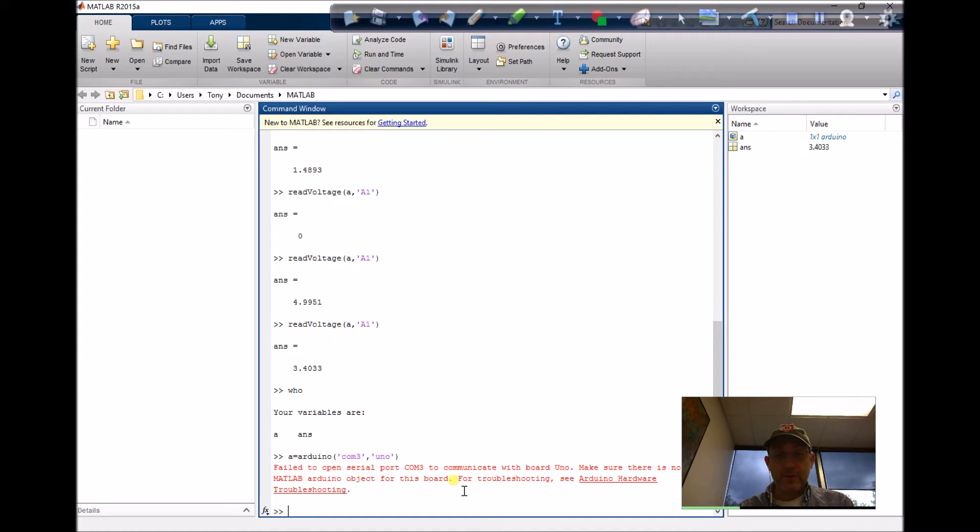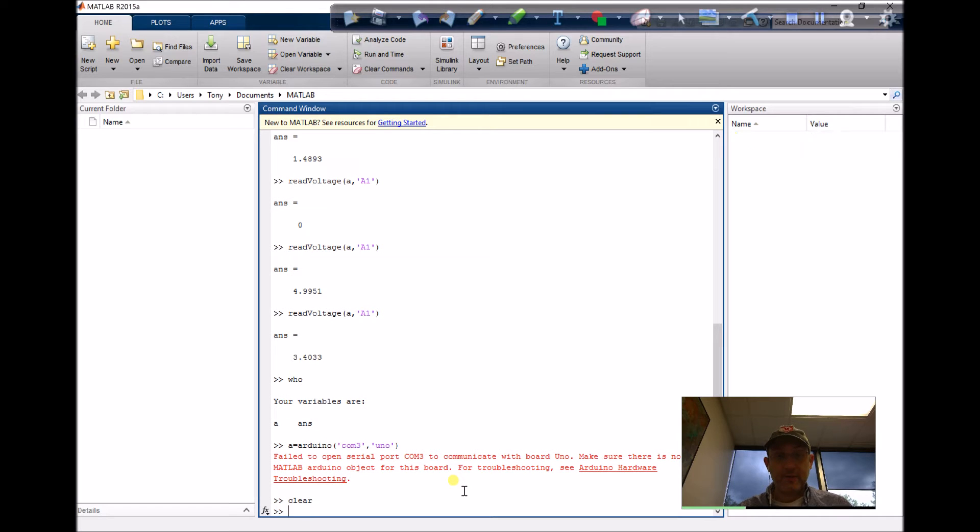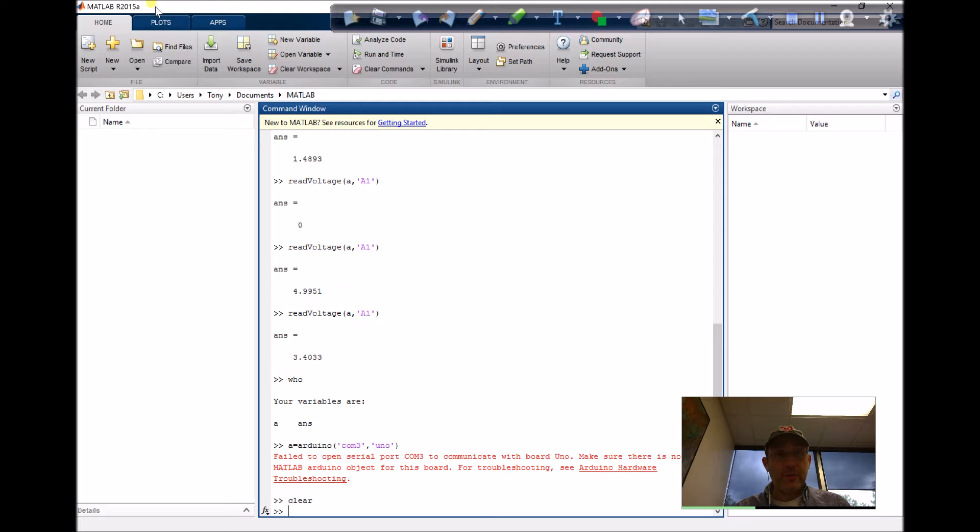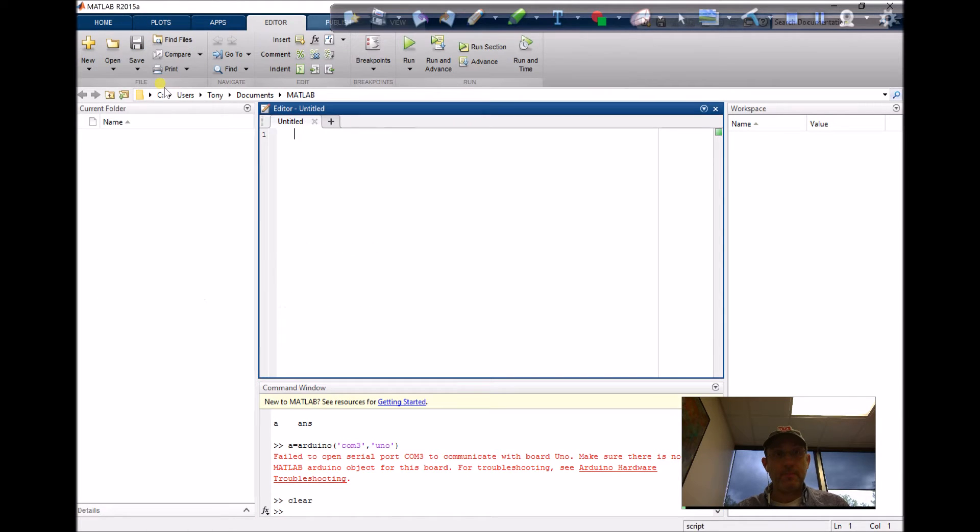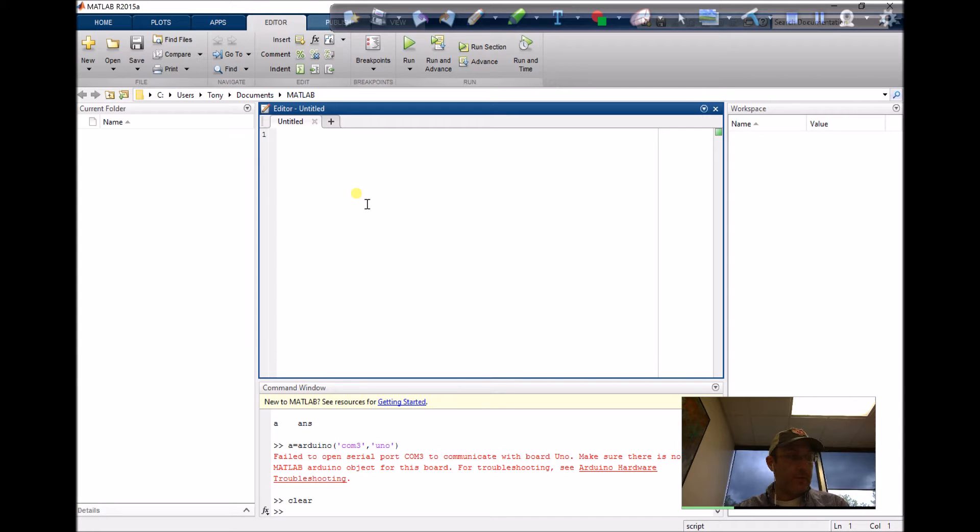If I wanted to connect in the script I'm going to write, I'd first have to clear out the last Arduino object. Now I should be able to connect again. I'm going to do this in an M file and start by clearing things out.